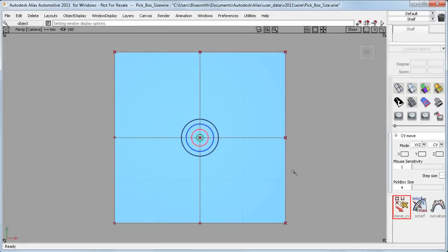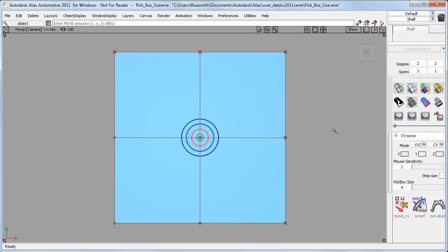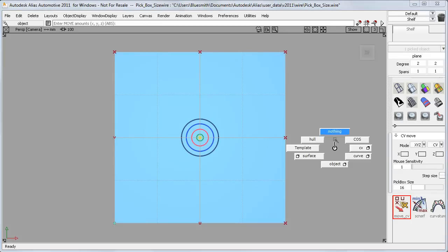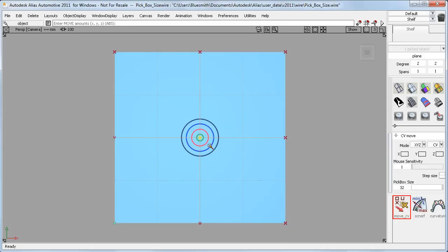Here I've got a simple surface with some circles drawn on it, and I'll use the default setting of 4 pixels. I'll click on the black, the blue, the red, the green, and you can see that I have to click pretty much on top of the CV to select it. If I now have a pick box size of 16, and I click on the black, the blue, the red, it's around about this red circle that the CV gets selected. And if I go all the way up to 32, and then pick on the black and the blue, then around about this blue circle the CV will get selected.